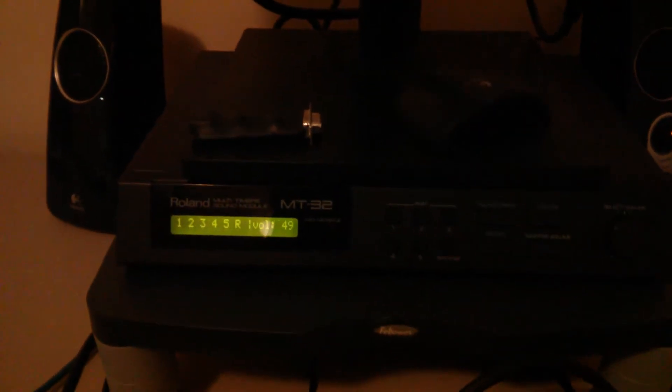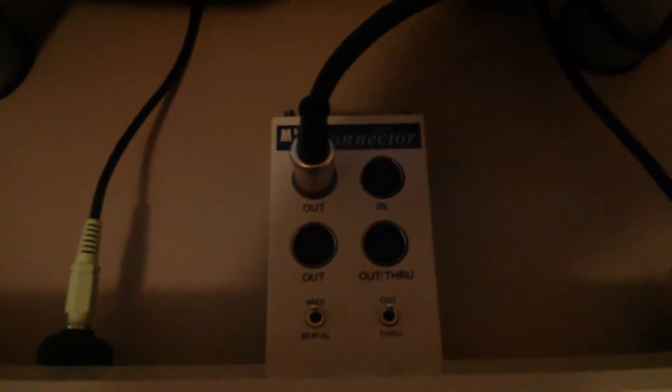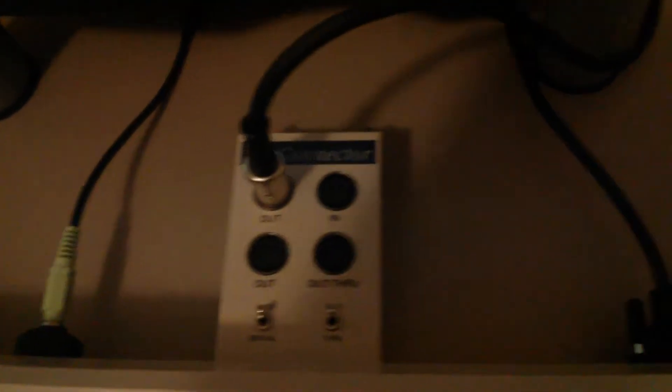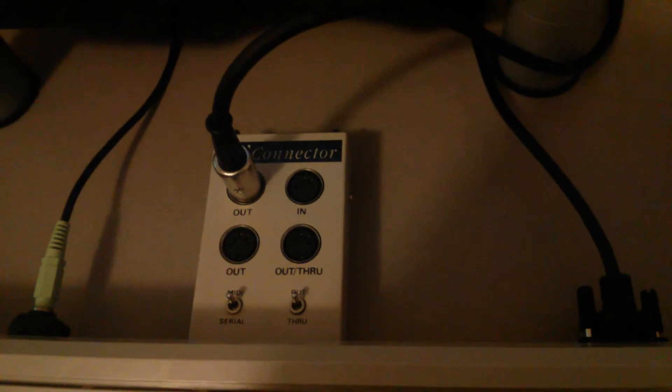This is my Roland MT32. It's plugged in like this. This is my MIDI connector. The wire goes back there somewhere.